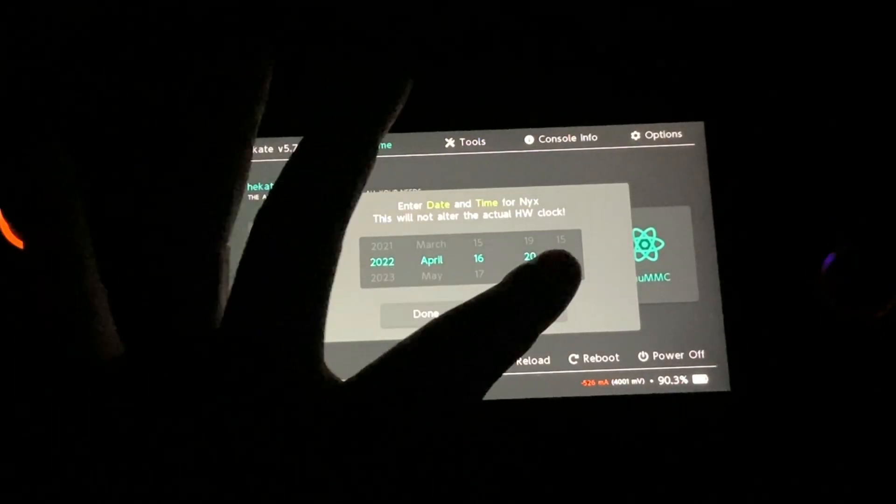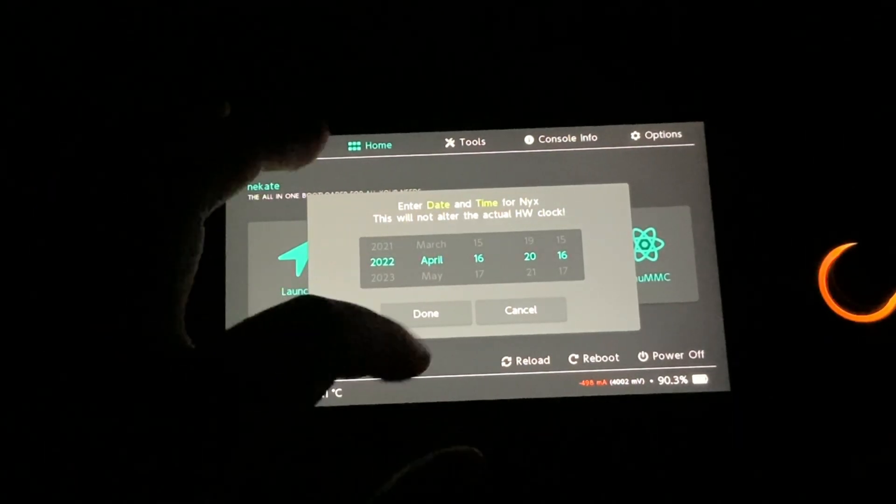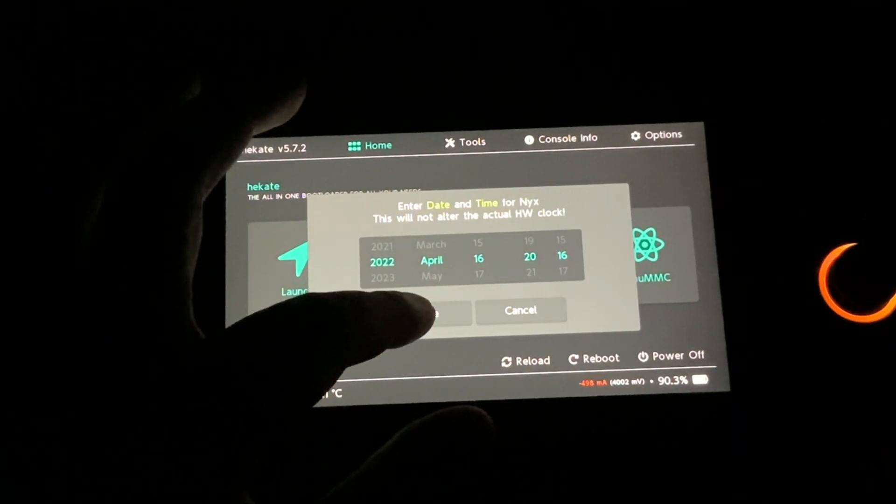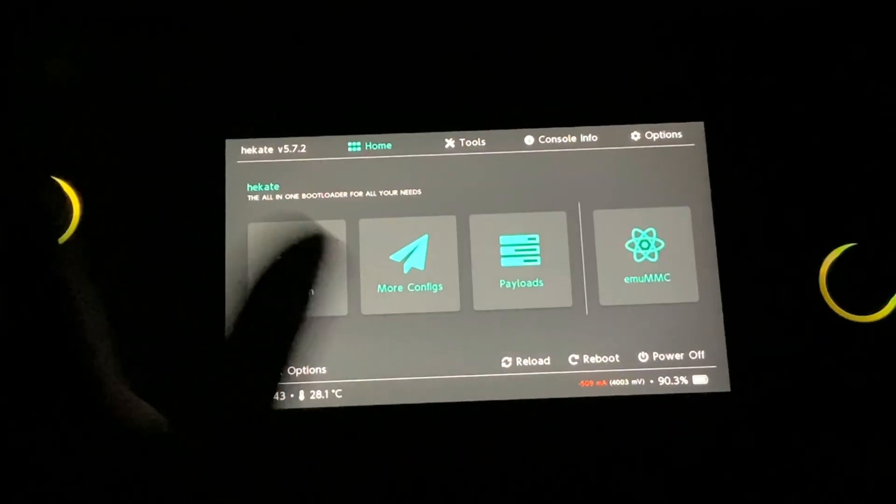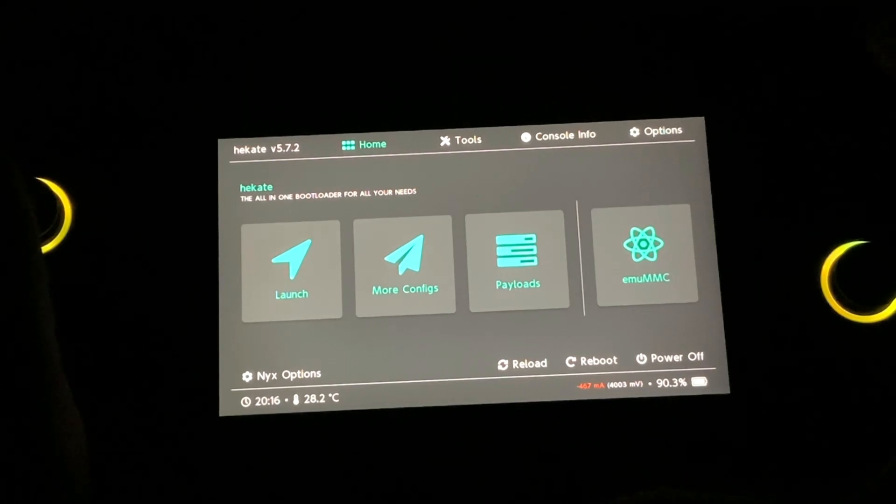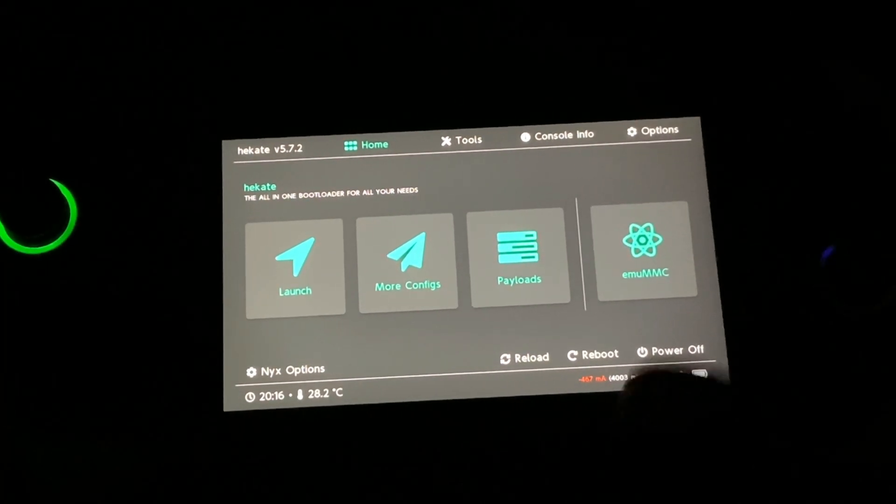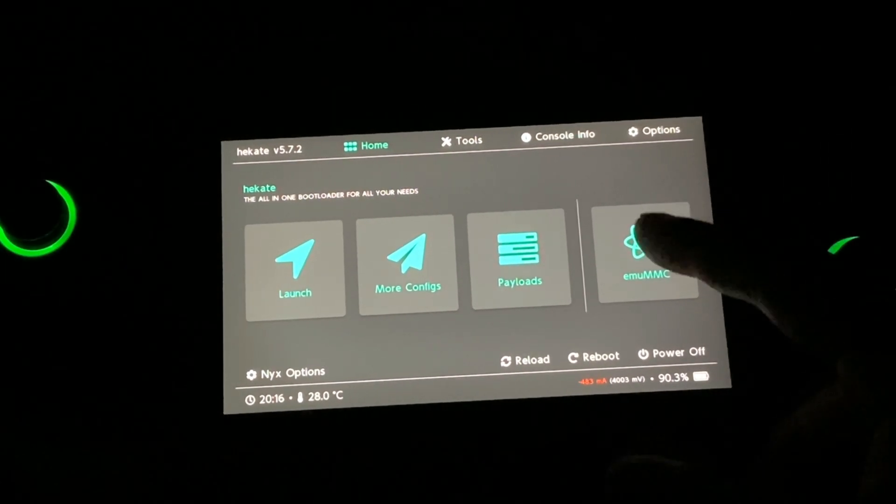So on this screen, you can set up the date and time if you want to. If not, you can just select Done. So this here is where you're going to perform the Emunand creation process.